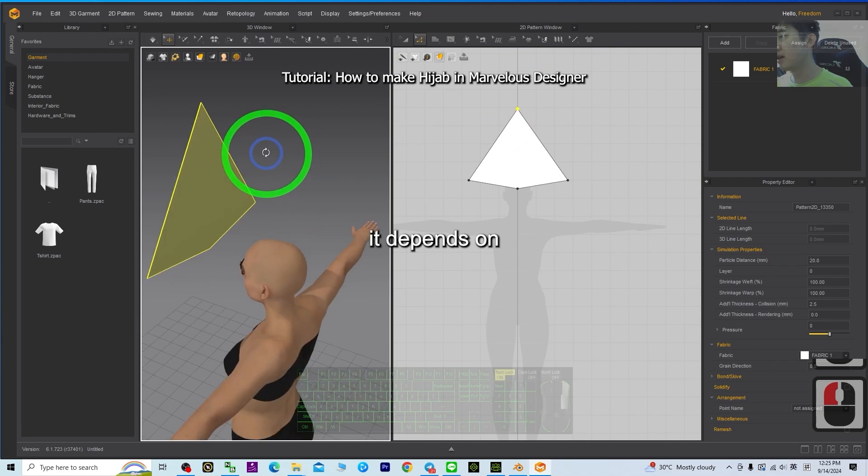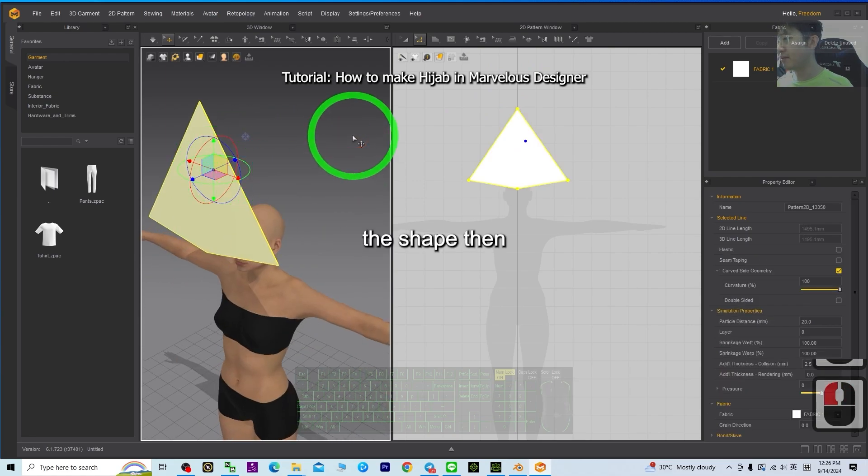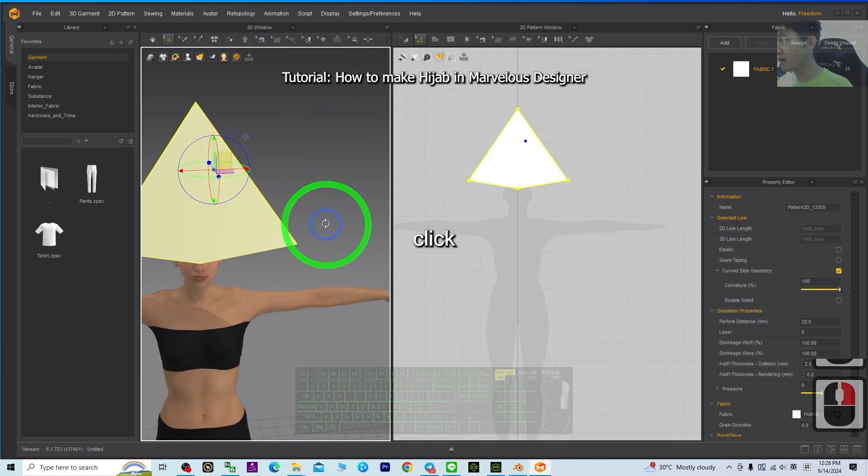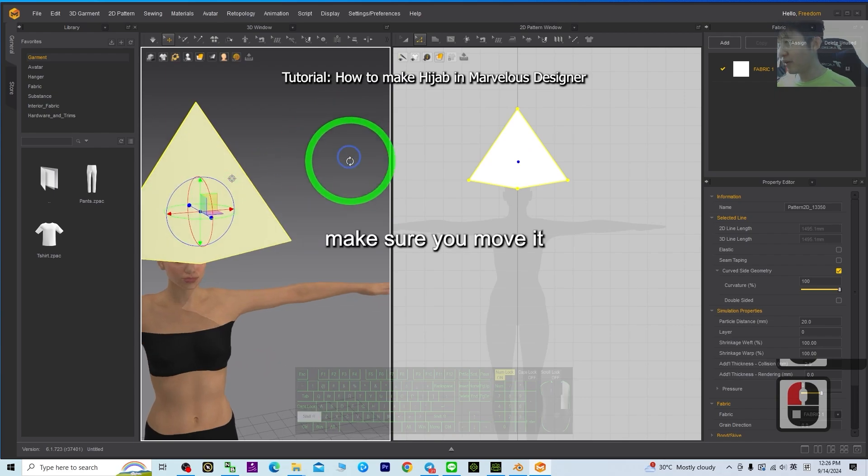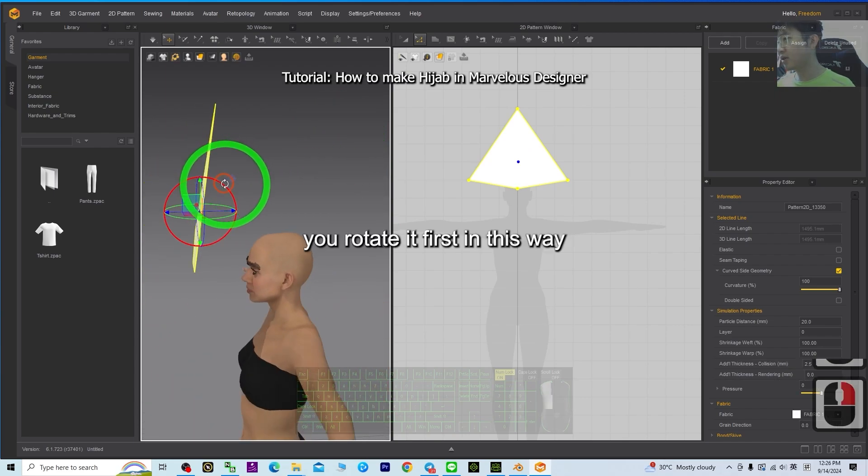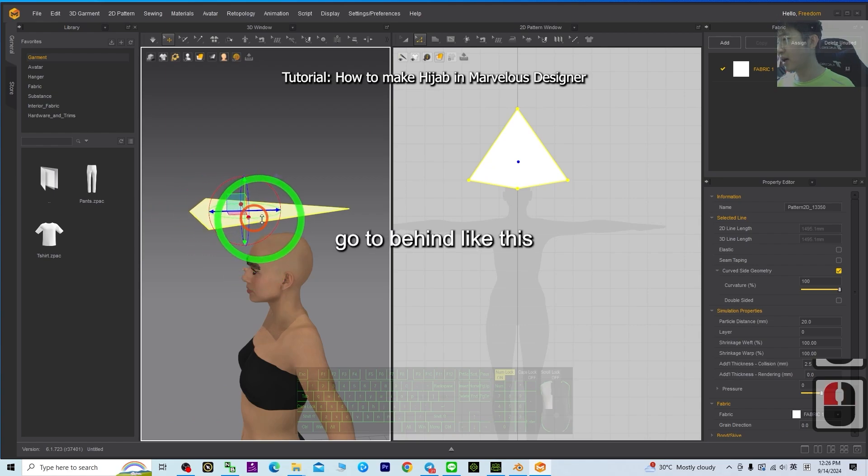It depends on the shape. Then click, make sure you move it. You rotate it first in this way, go to behind, like this.